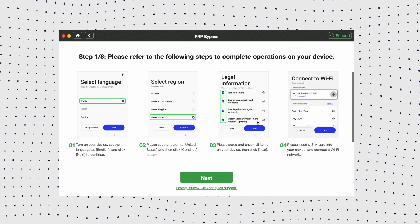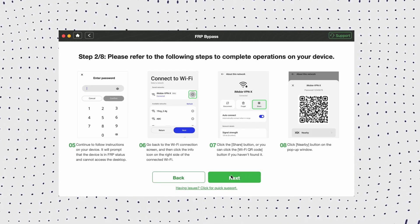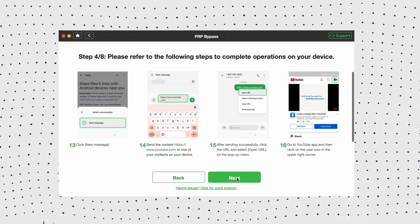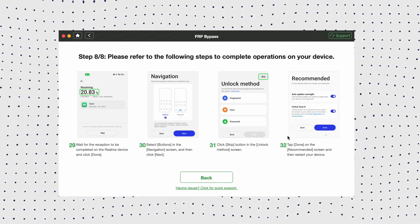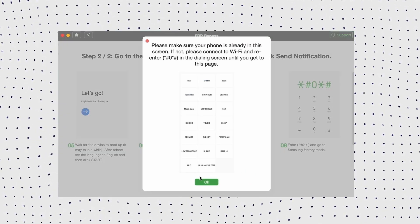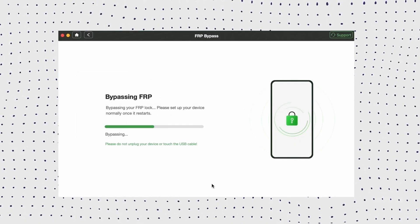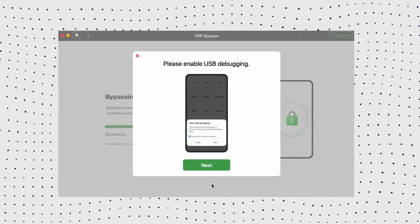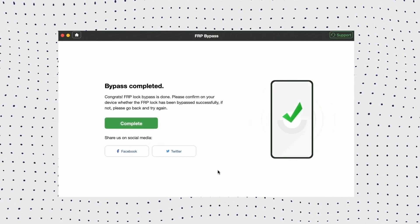Now follow the instructions shown to put your device in recovery mode. Then click Reset and click OK. After completing, it will start to bypass the FRP lock. Once completed, your device will be restarted and you can instantly regain full access to your device. You can see there are no account settings here.